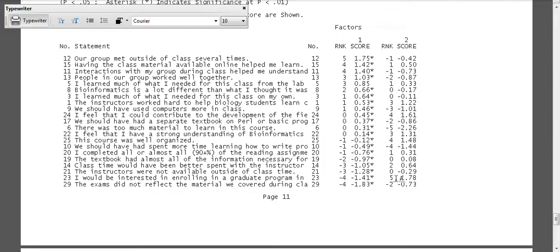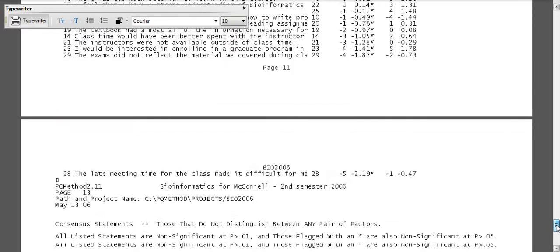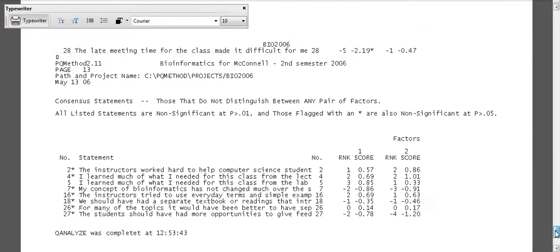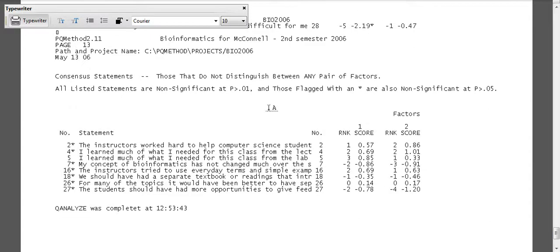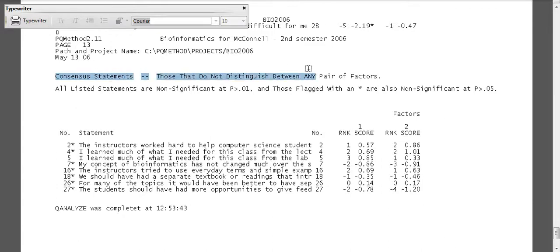And actually, factor two people are very interested in bioinformatics, not quite maybe as excited about some of the things in the class, although certainly there are some consensus statements here. I haven't highlighted it yet, but we can highlight the consensus statements, those that do not distinguish between any pair of factors.